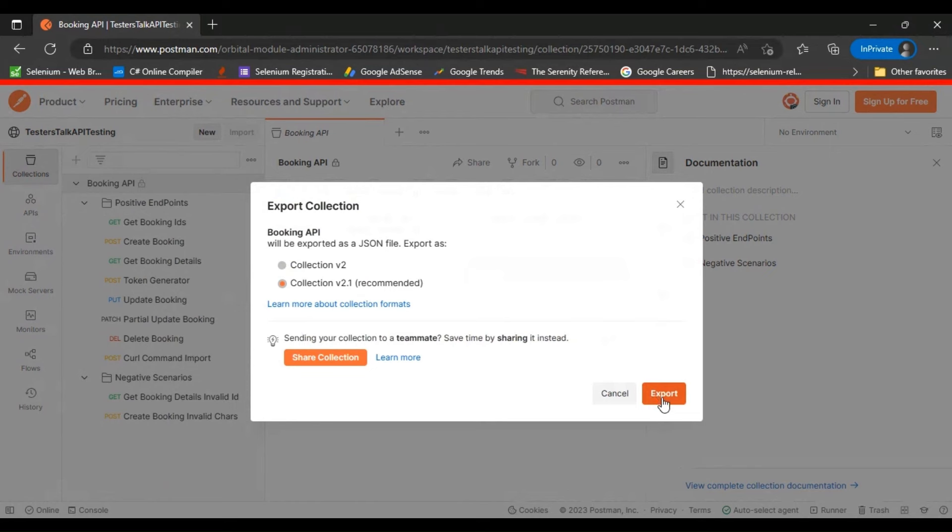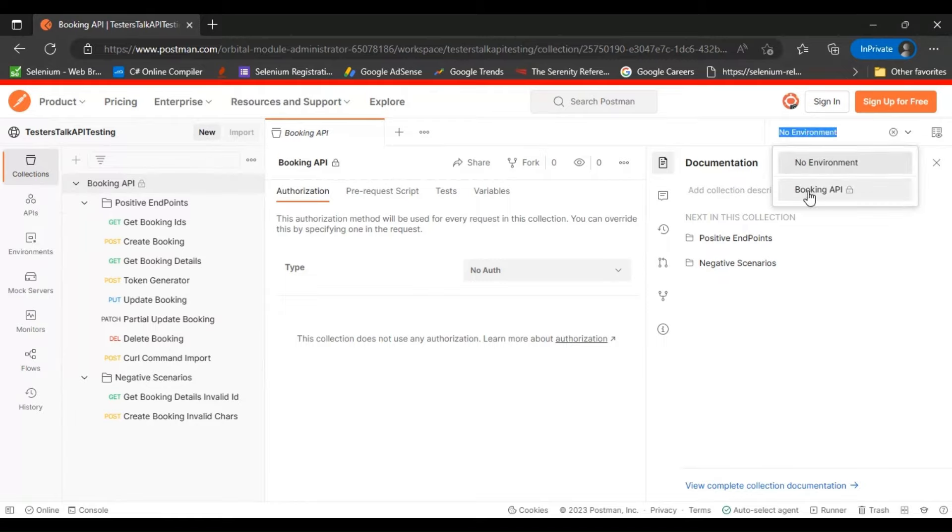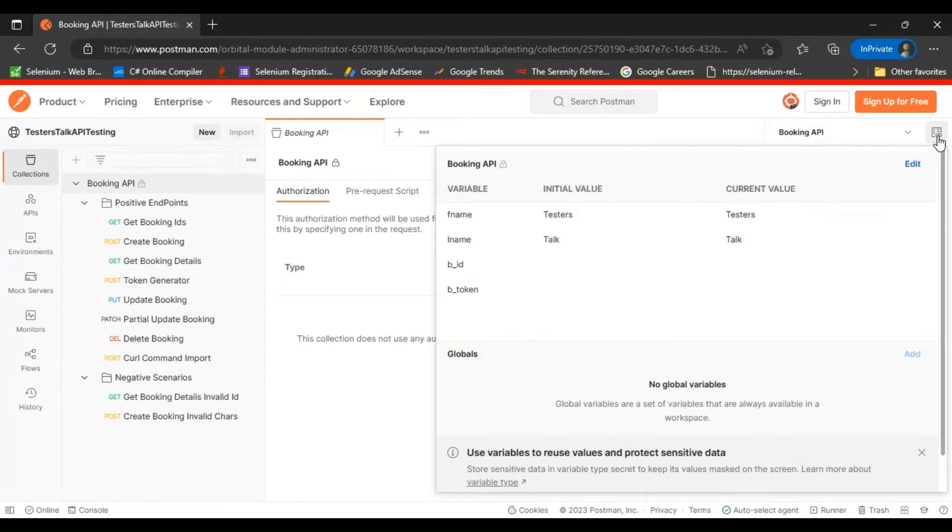You can click on export and firstly you can export this booking API collection. After that, on the right side you can select the booking API environment, and then click on this icon and click on edit.